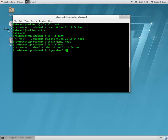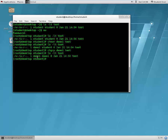Now if you do ls -lt on test, you can see that the group of this particular file is changed from student to demo one. So this is how you change the ownership or the group of a particular file.